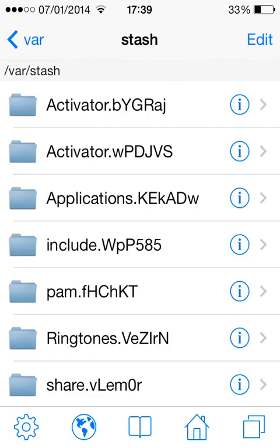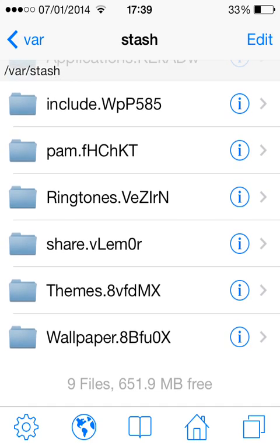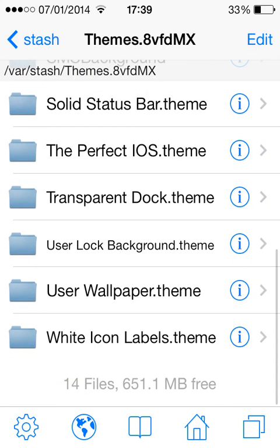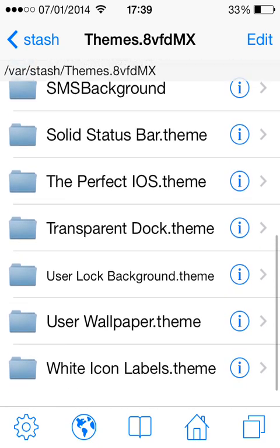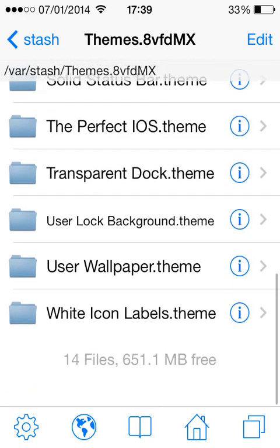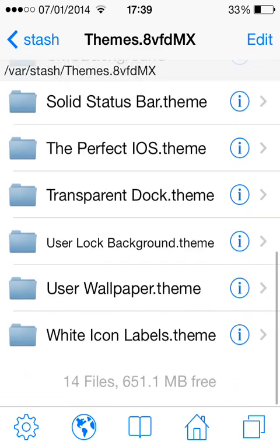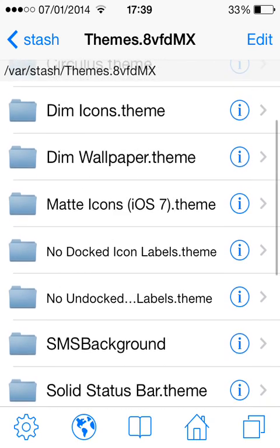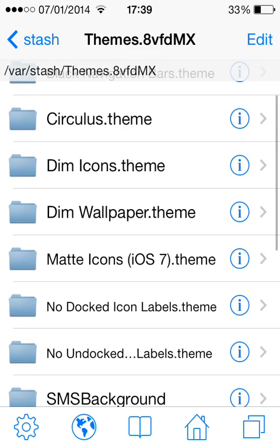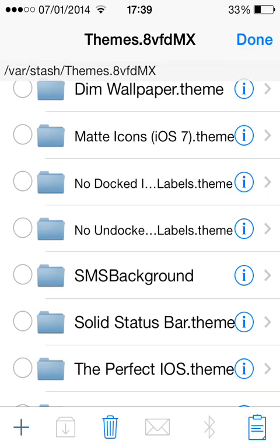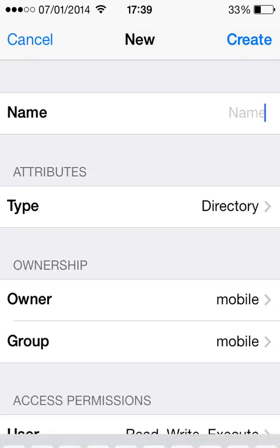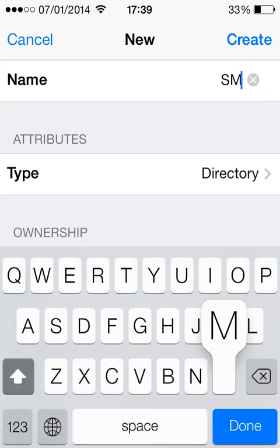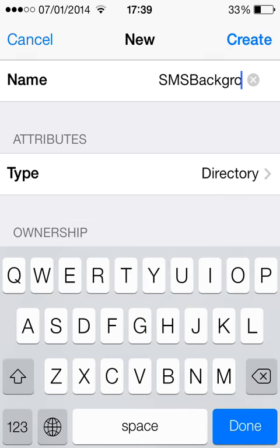Slash at the bottom is var, at the bottom again is stash, and at the bottom again is themes. As you can see, you've got all your themes here that you have for Winterboard. What you're going to want to do is click edit, click the plus, and you're going to want to type exactly what I've typed: SMSBackground.